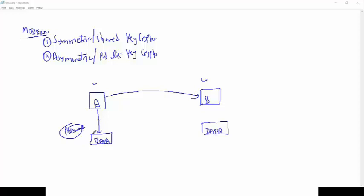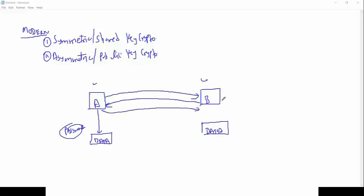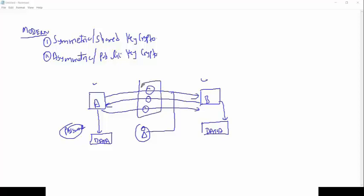But here is a concern: if there is an attacker intercepting from the first packet itself — when B requests, A sends the password — the attacker is able to capture all this information. That is the biggest concern we have in symmetric key cryptography: key exchange. Key exchange is basically the biggest concern we have in symmetric cryptography.